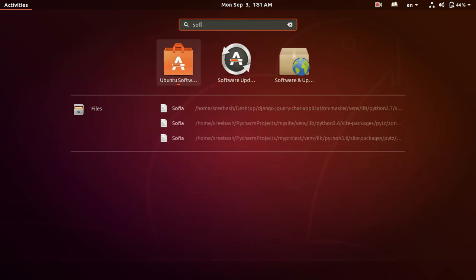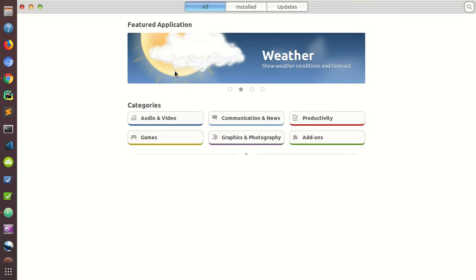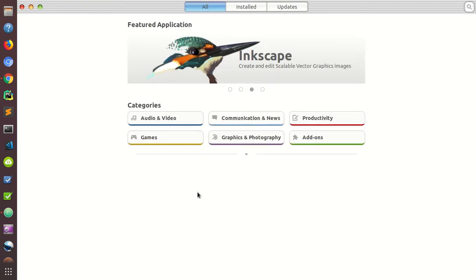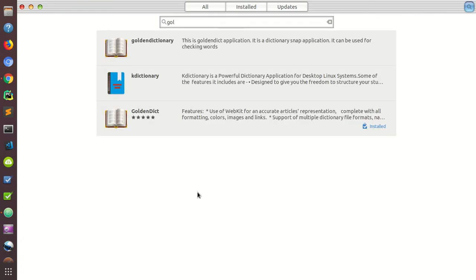Right here in the software section you will see the Ubuntu Software Center, so just click here and write 'golden dictionary'. You have to click 'All', then a suggestion for GoldenDict will be available.